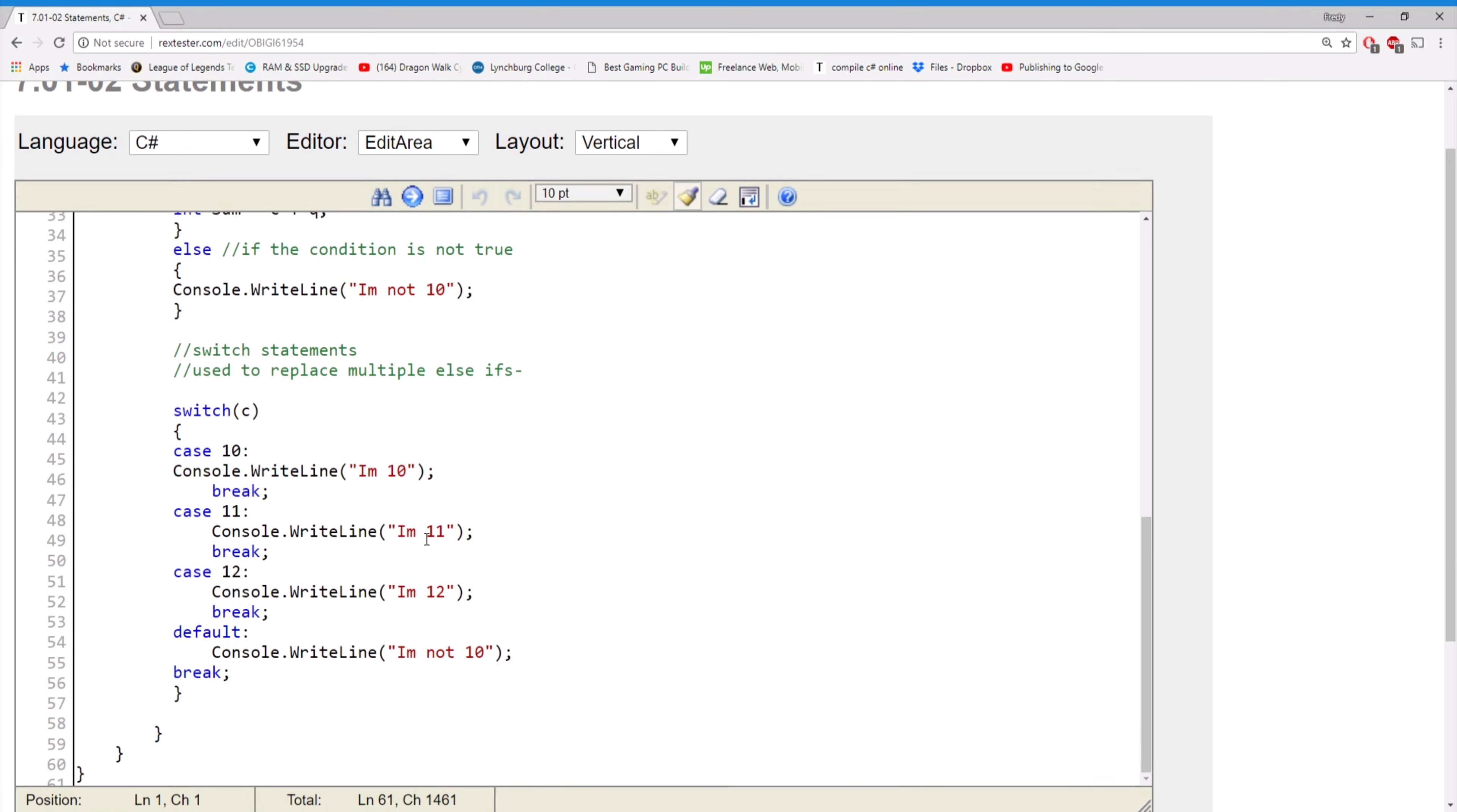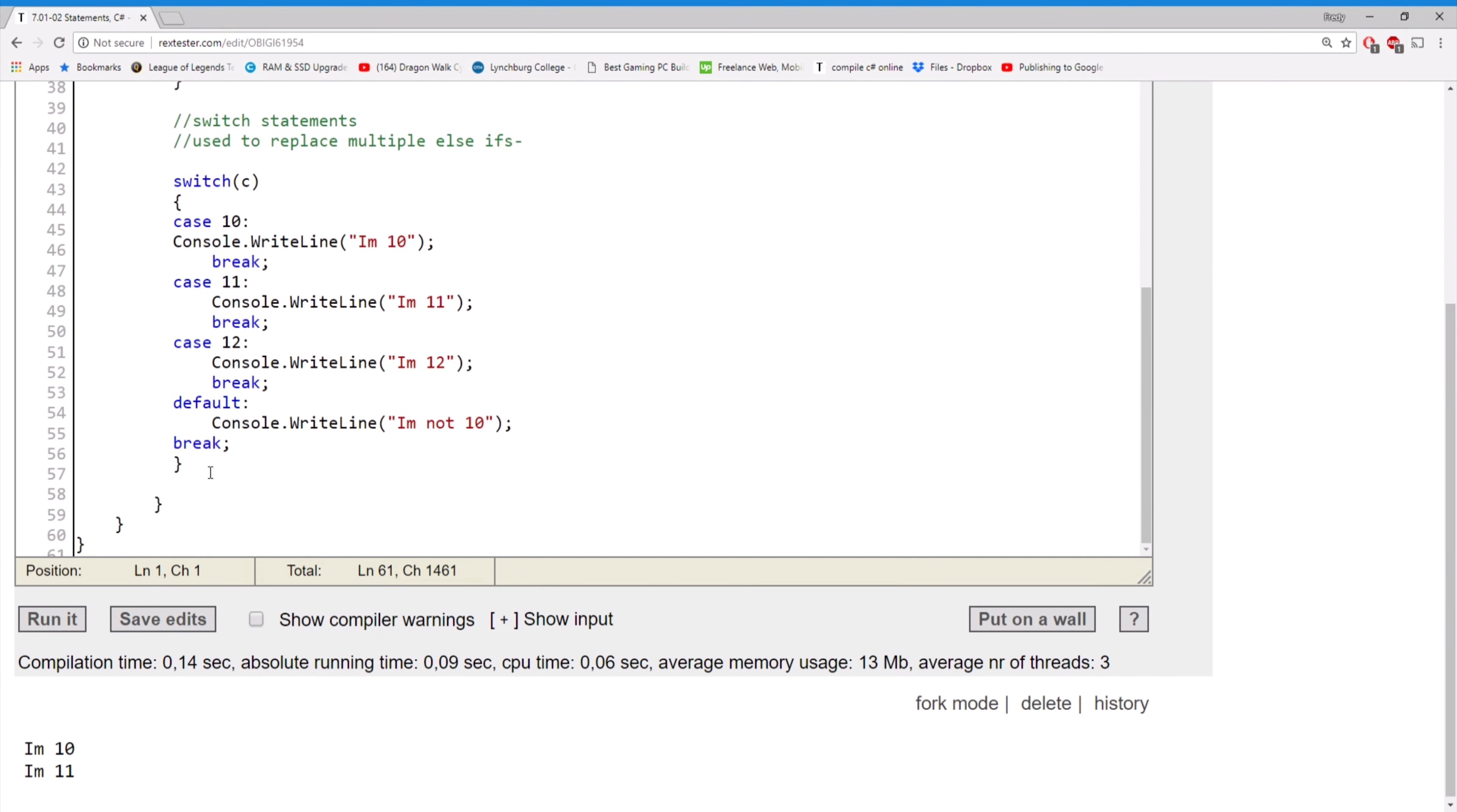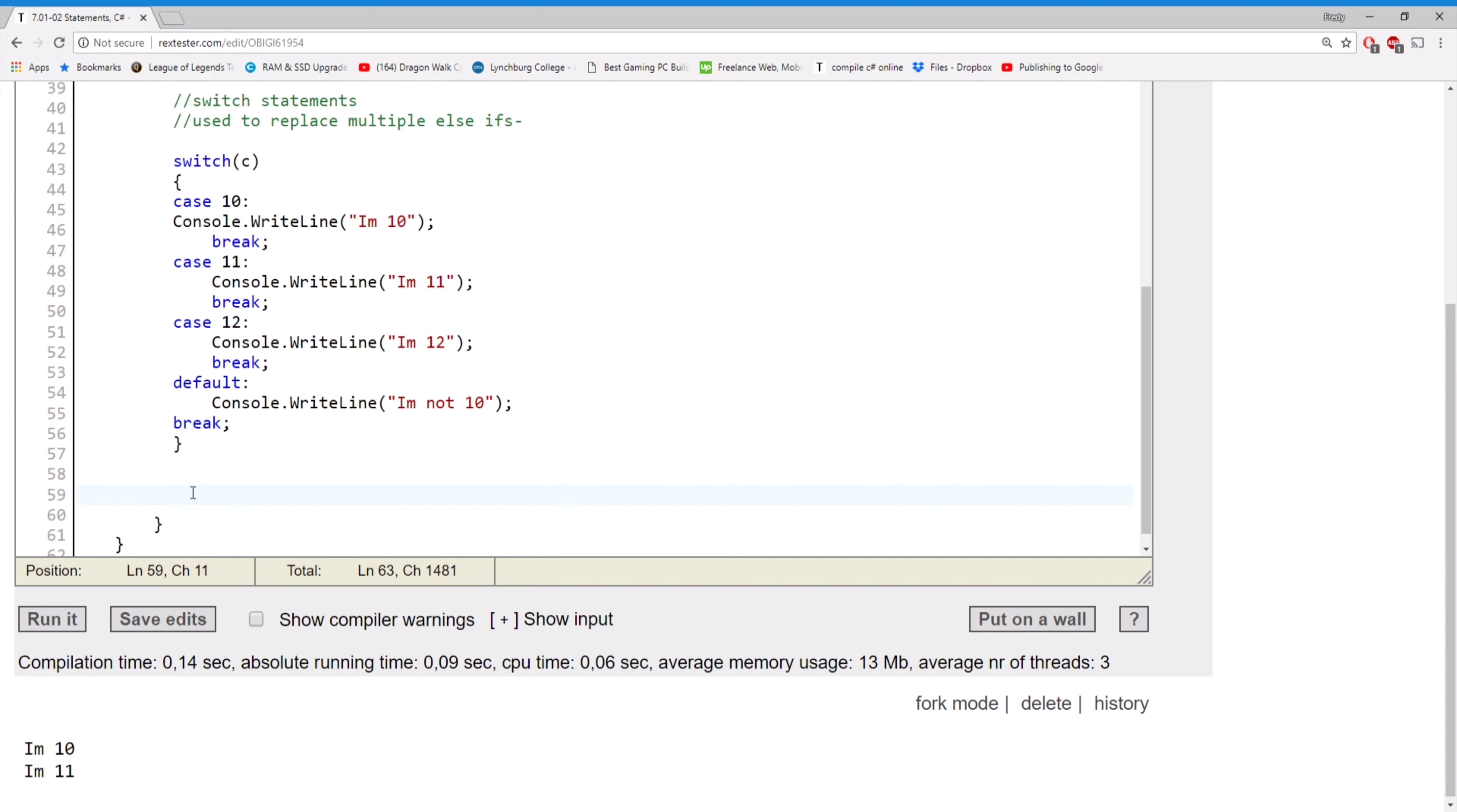So what is a loop? Well, a loop is pretty much something that allows you to go back on the same code multiple times. We have two types of loops: we have for and we have while loops. Let's talk about for loops.